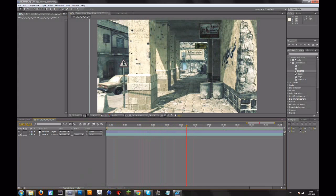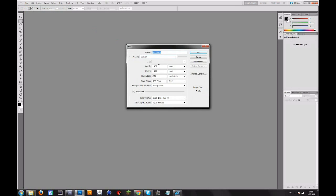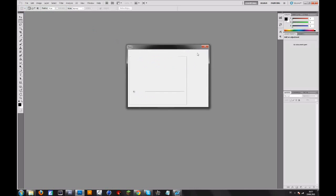First of all I will show you how to do this in Photoshop. Just open Photoshop, then go to File, New and make this 1280 by 720 pixels — not centimeters or millimeters. Go to Background Contents and make it transparent. You can change the resolution to 300 or something, whatever you want. Click OK.